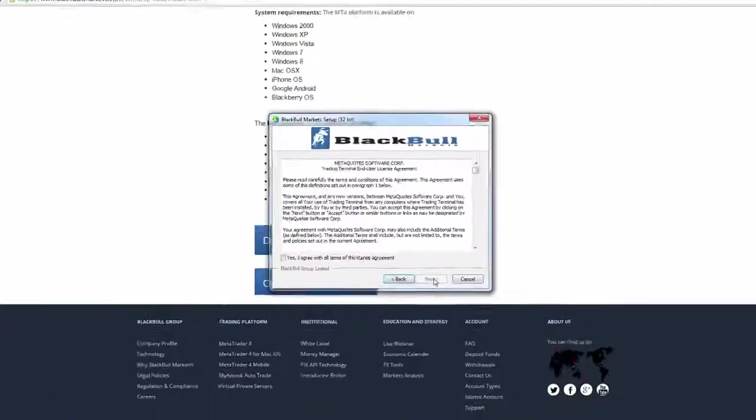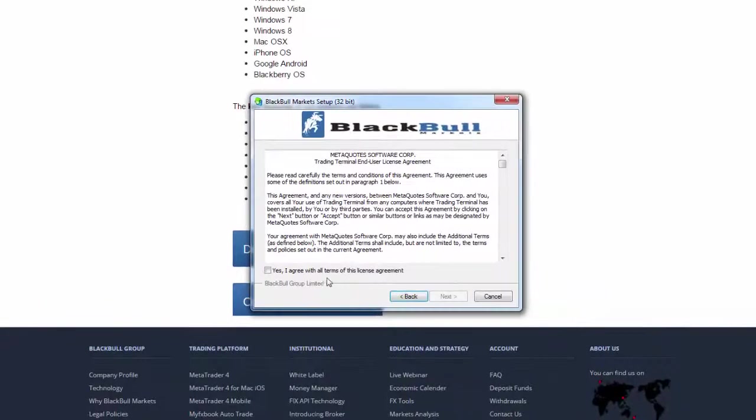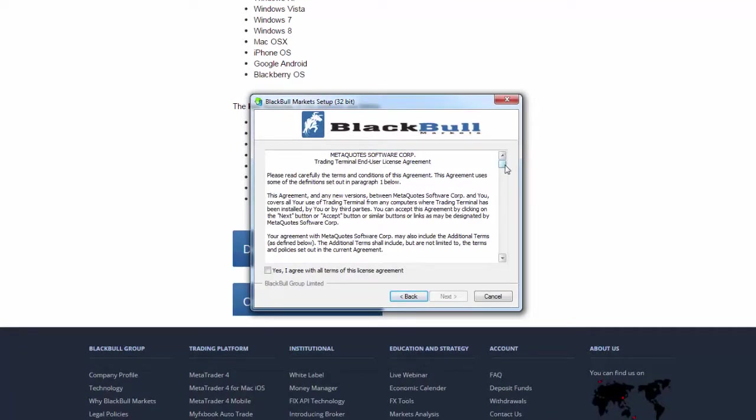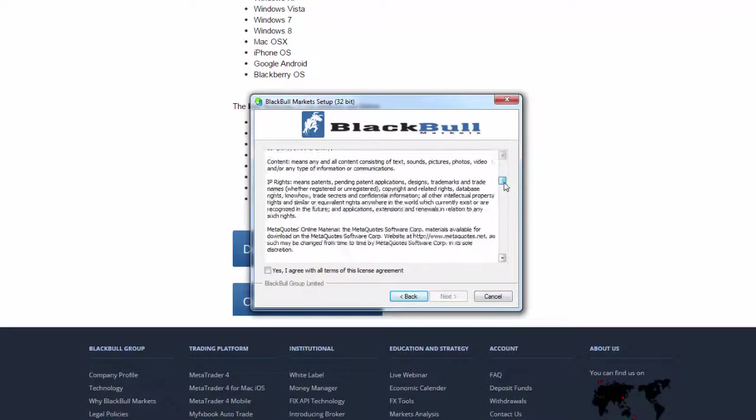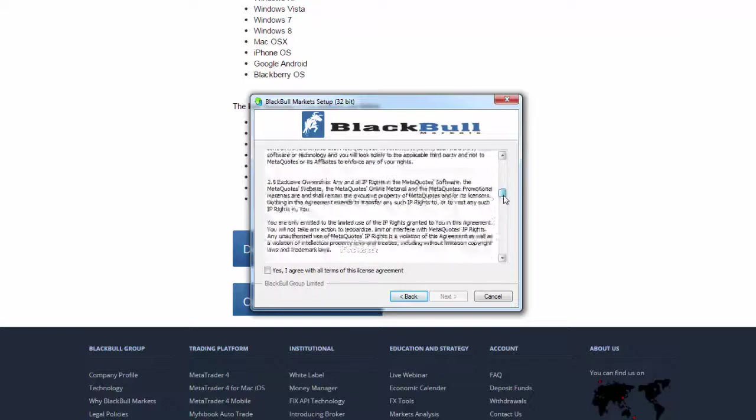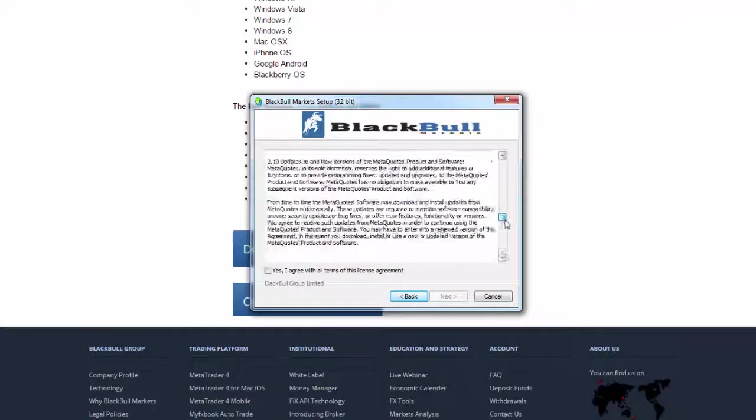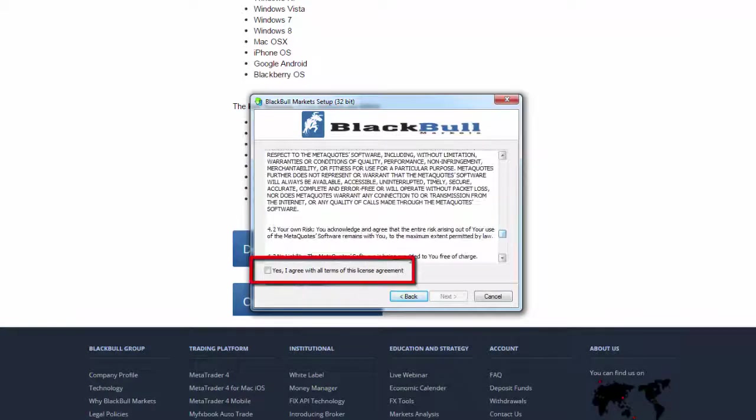Click next. For the first steps, please carefully read the license agreement. If you agree to the terms and conditions, tick the accept box.